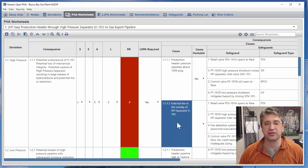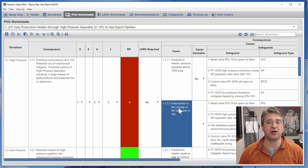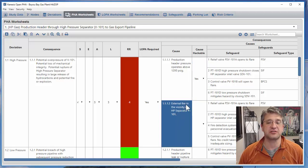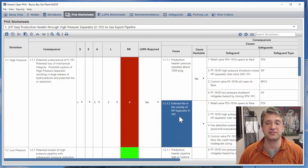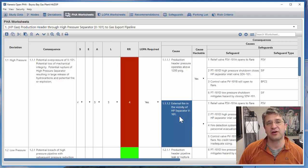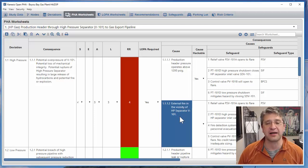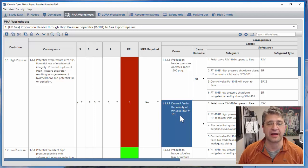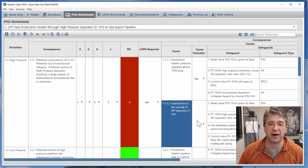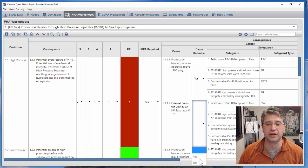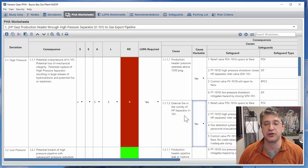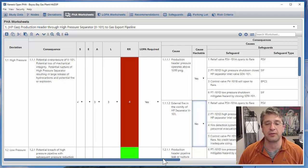While that cause is hackable, you look at the second cause which asks is there an external fire in the facility of the separator? Well you can't create a fire by a cyber attack just by itself so we're going to say no to that one.